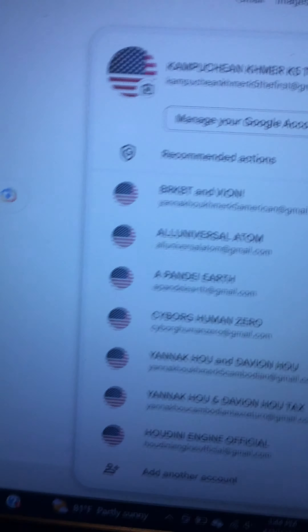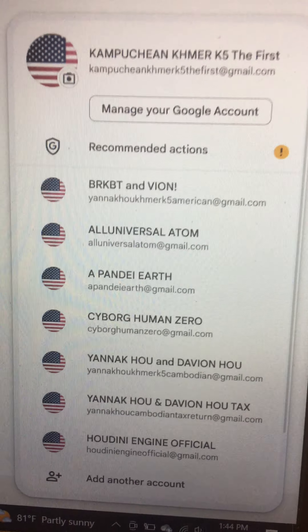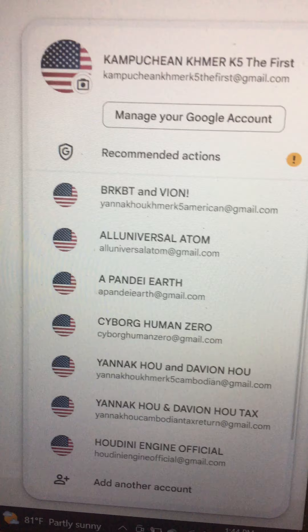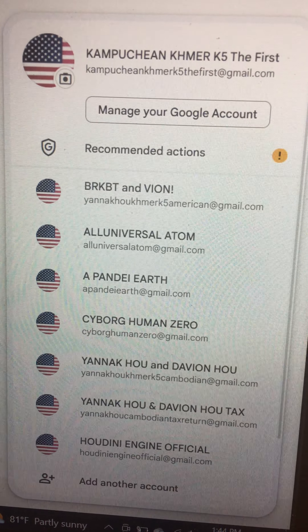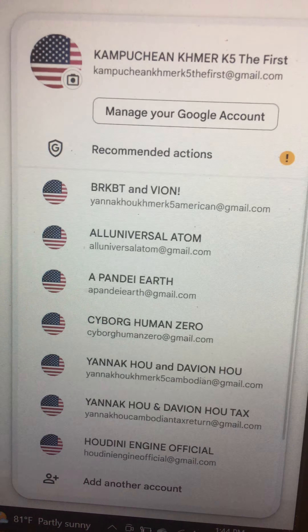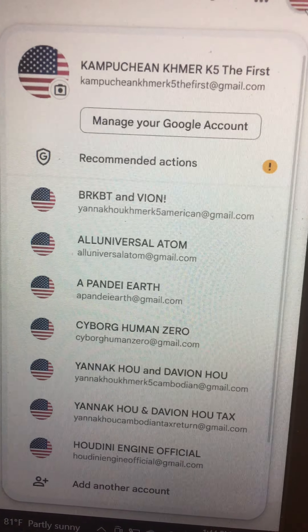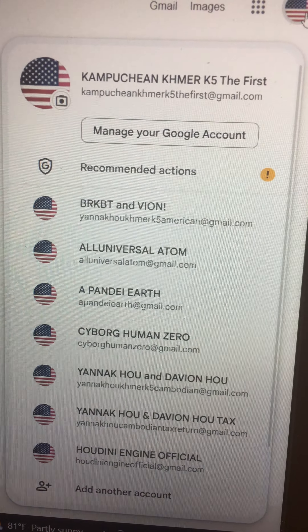Hi everyone, this is Yanaku. I'll just send files to HoudiniEngineOfficial at gmail.com — only Unity software, video games.